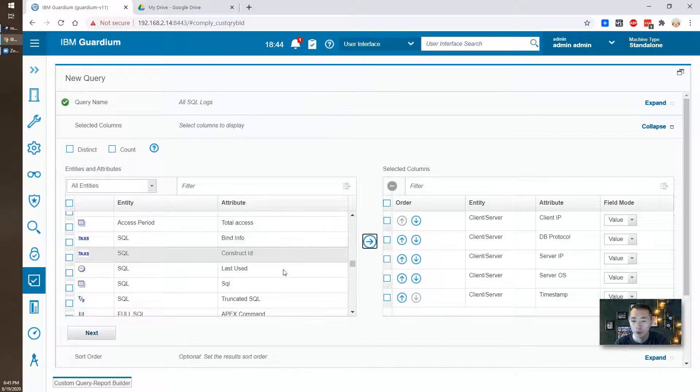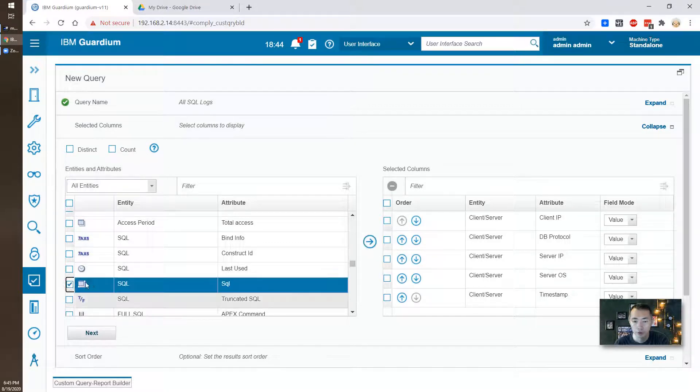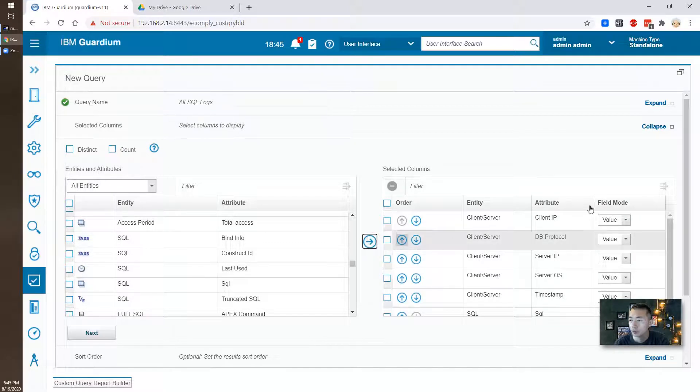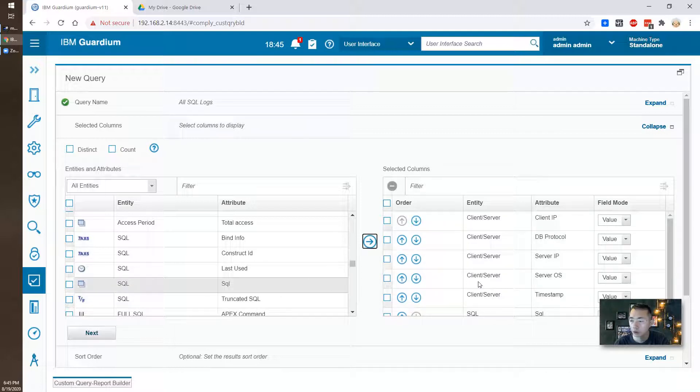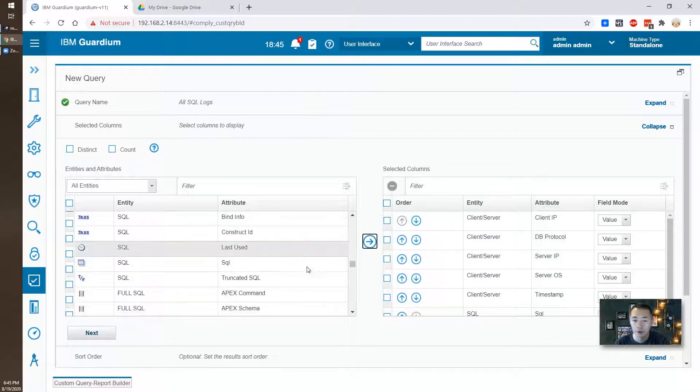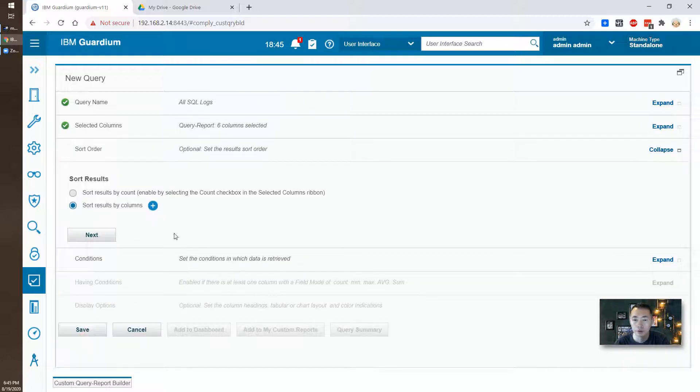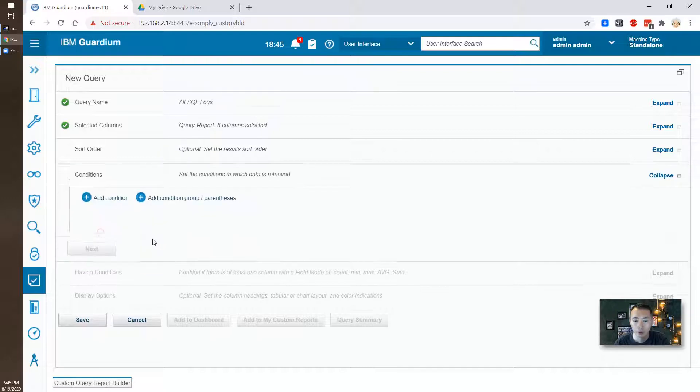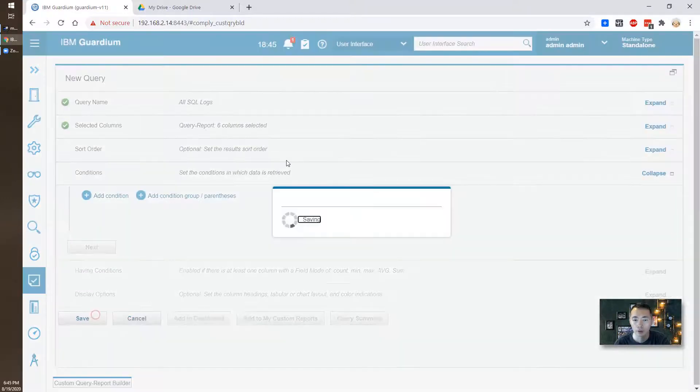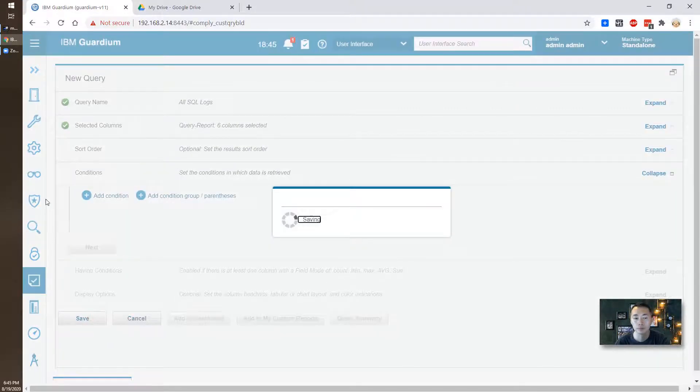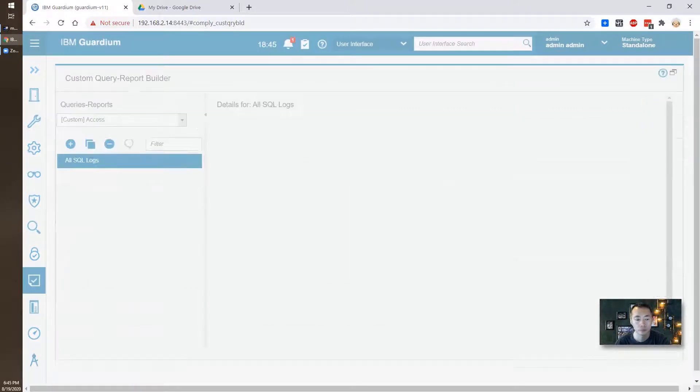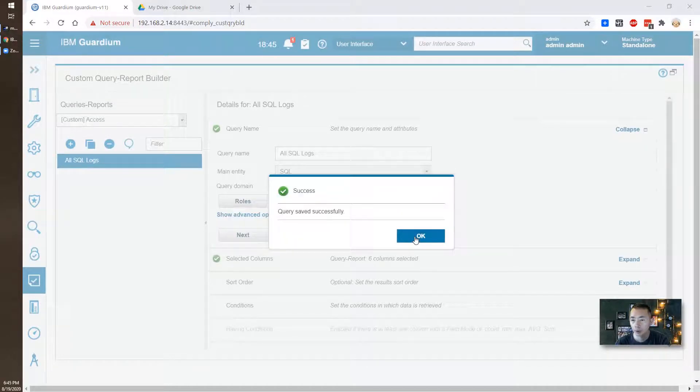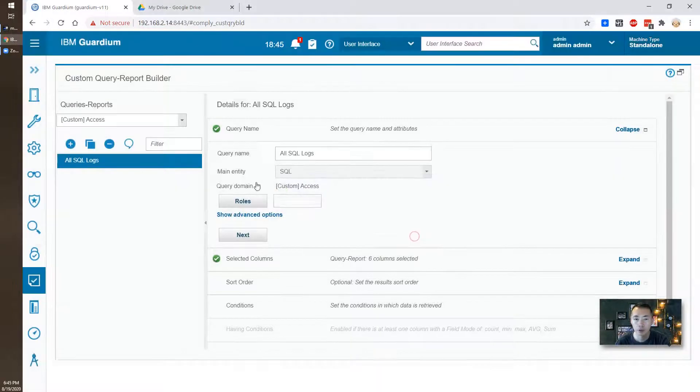We need to find out our SQL statement which you need SQL SQL. That's good to start and then next. Next and then we're going to save it. Okay, query saved successfully.